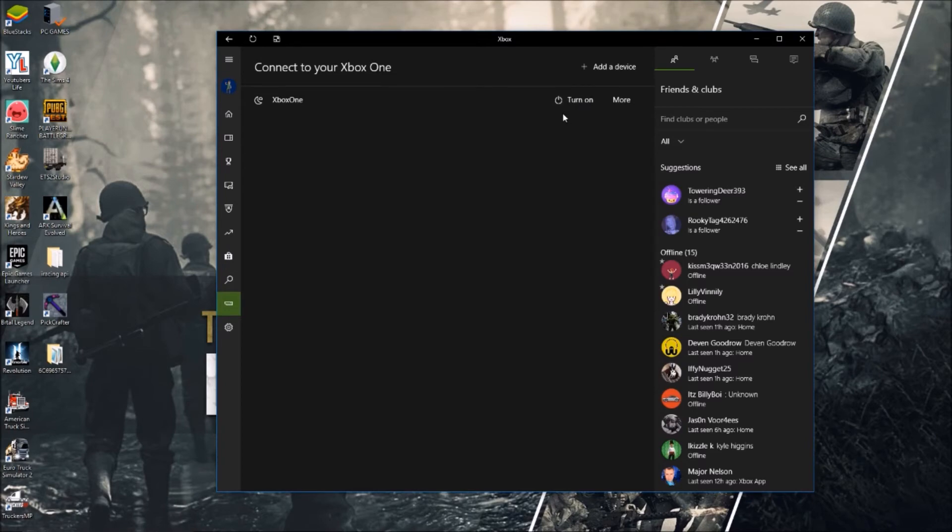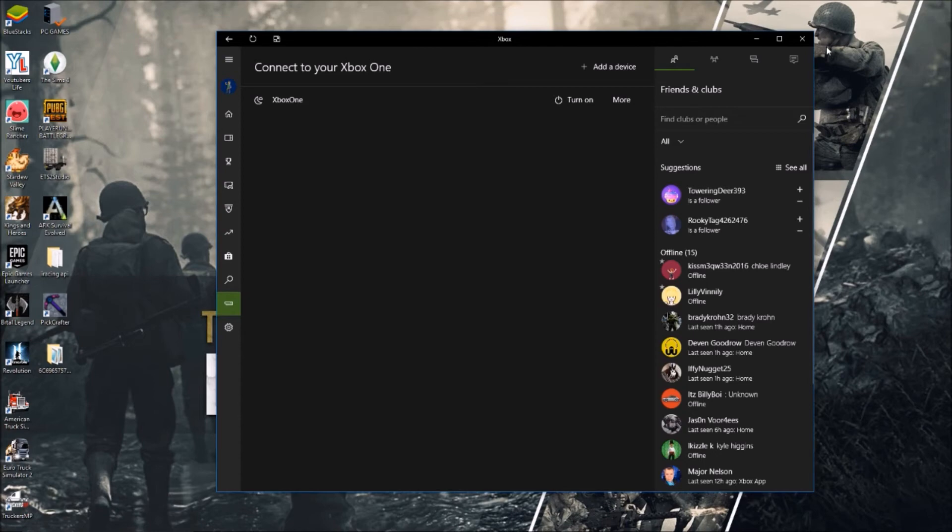Then all you do is you stream that console to your PC and then window capture from OBS, capture that window, and then you're up and running and away you go. I don't think I can do it, let me just see.